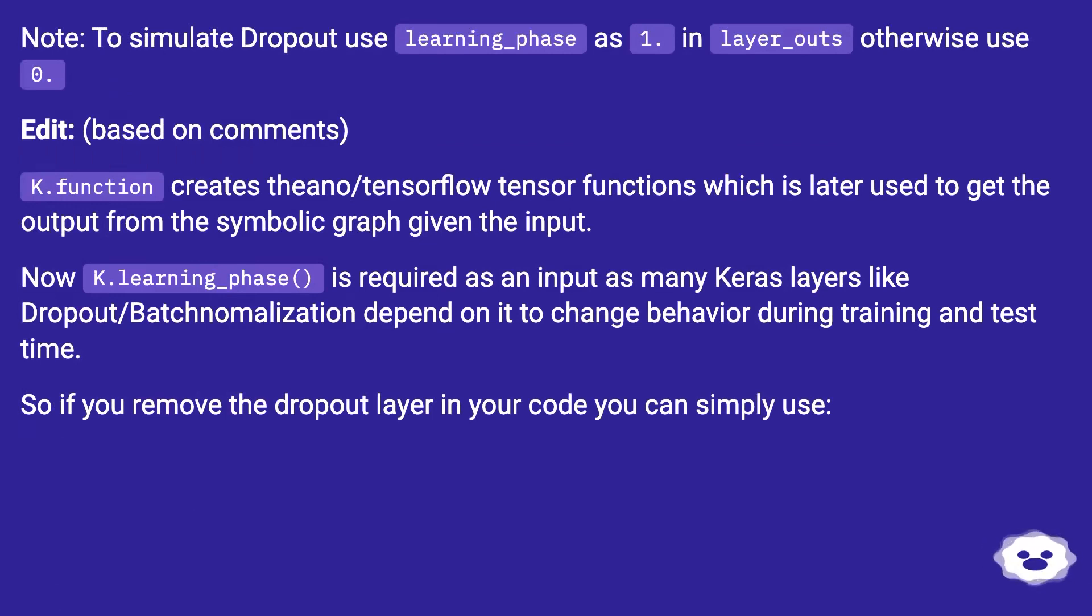To simulate dropout use learning_phase as 1, and layer_outs otherwise use 0.